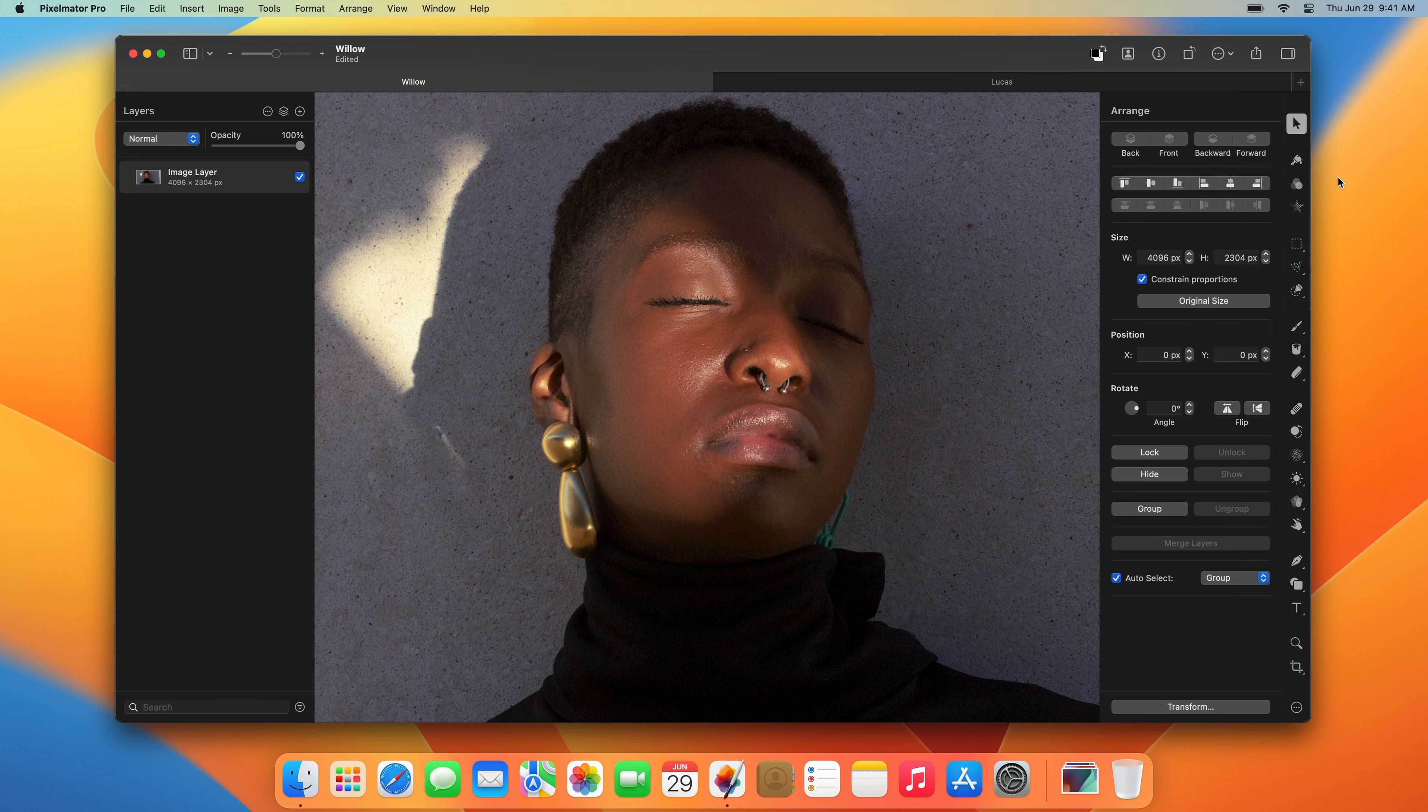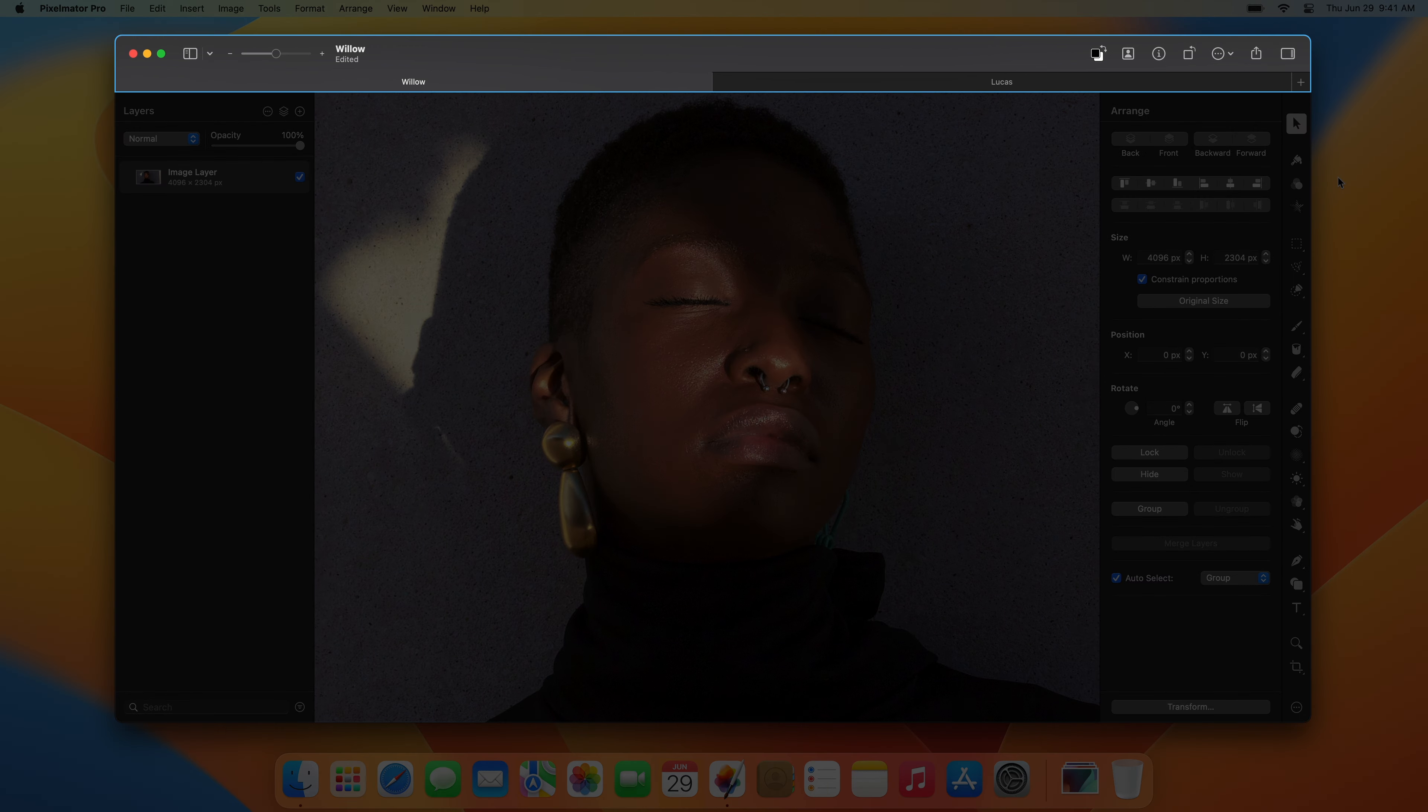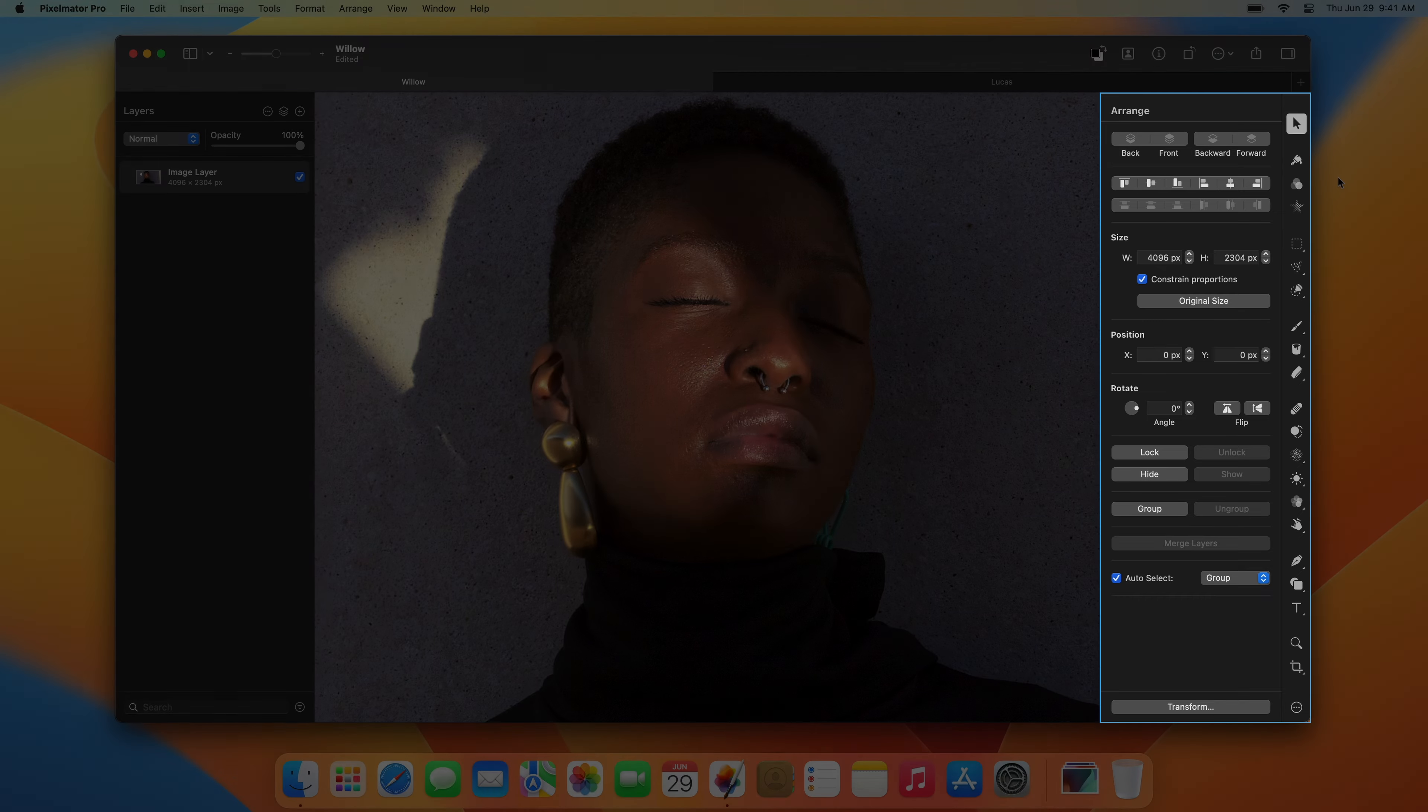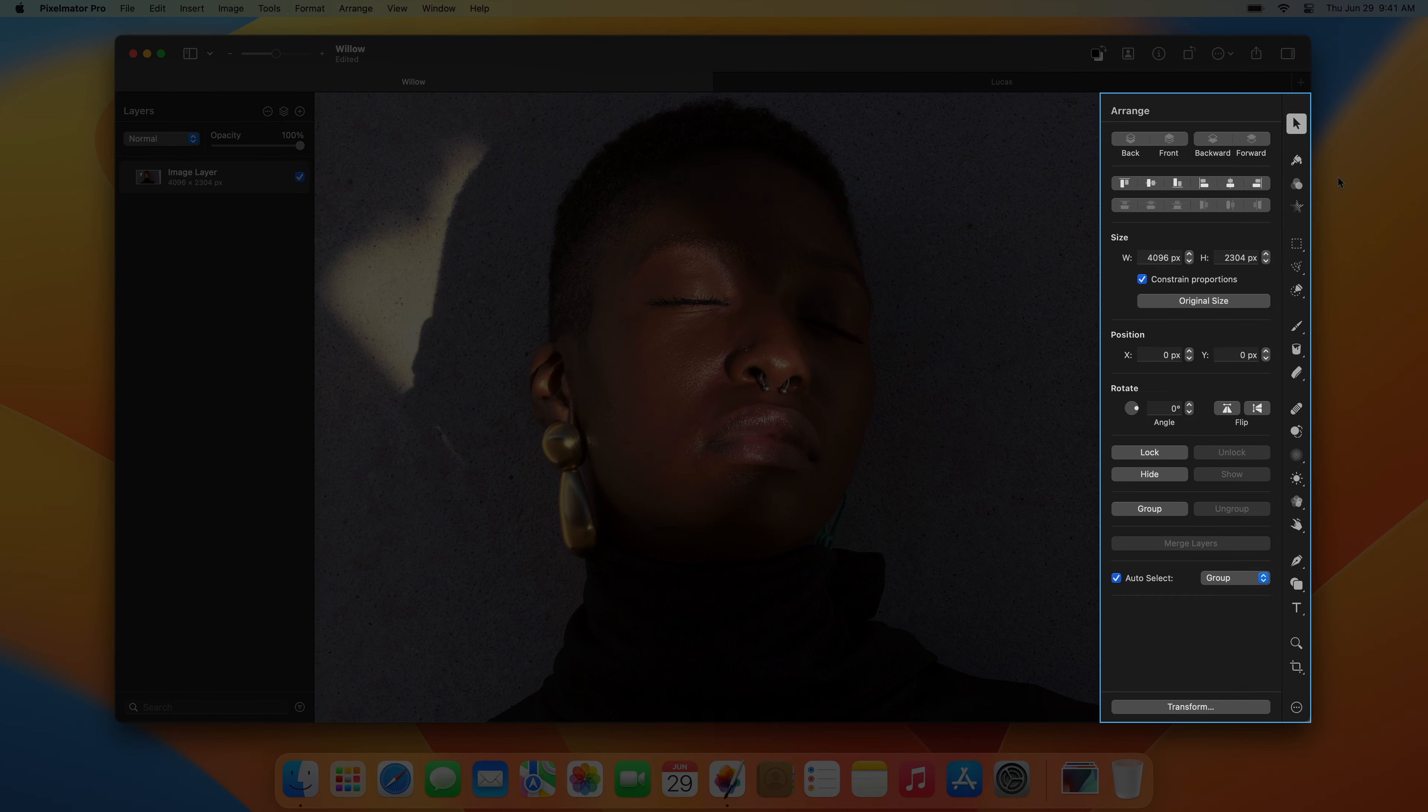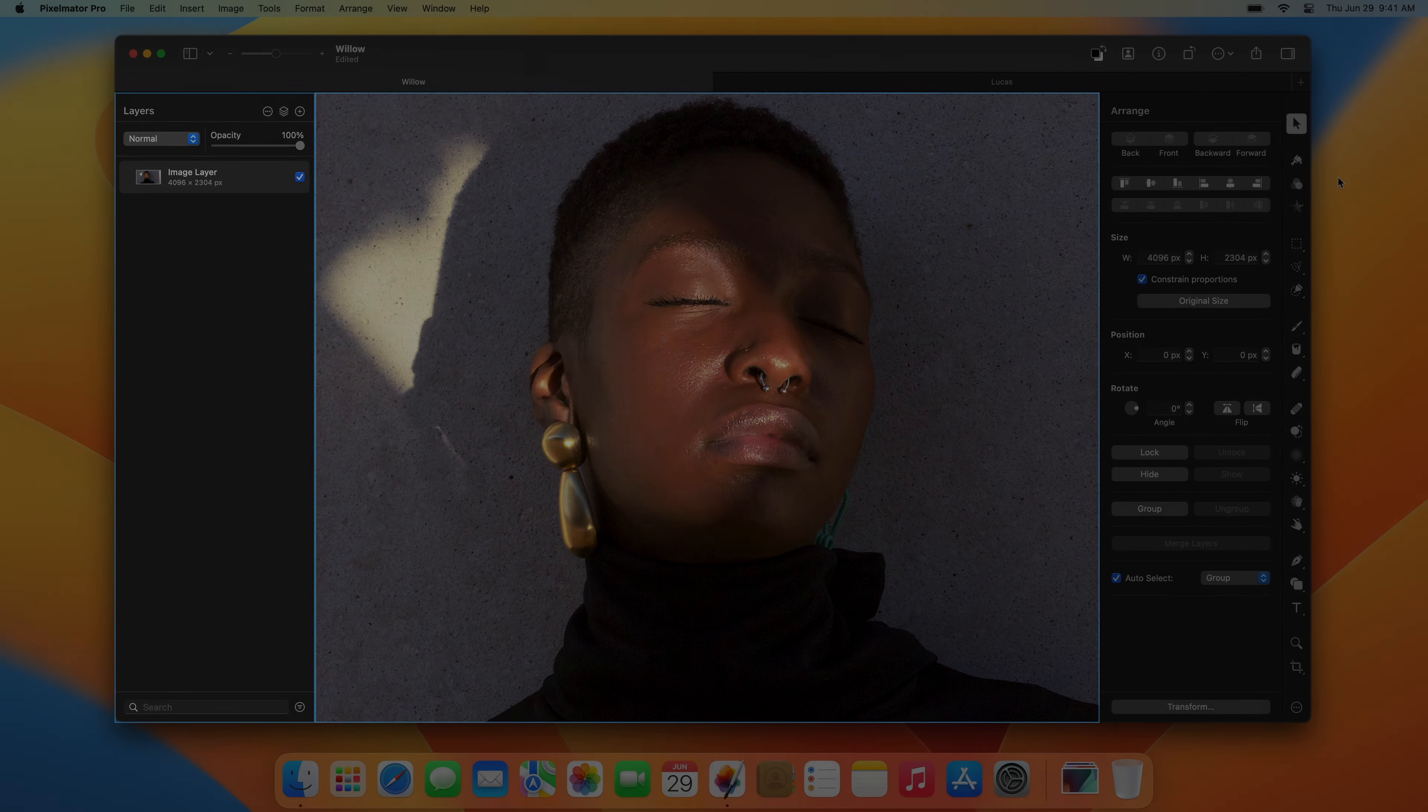Let's explore the interface. The main Pixelmator Pro window can be divided into four parts: the toolbar at the top, the tool sidebar on the right, the layer sidebar on the left, and your image in the center.